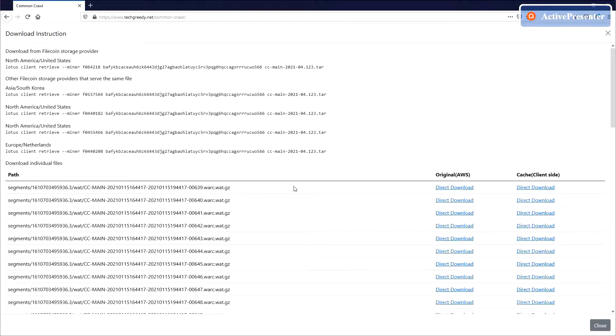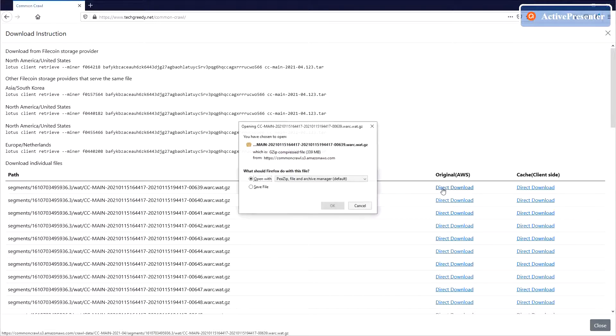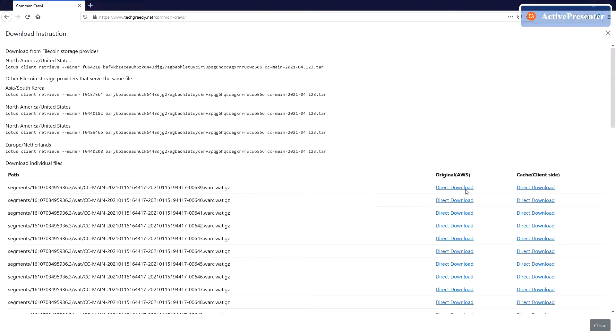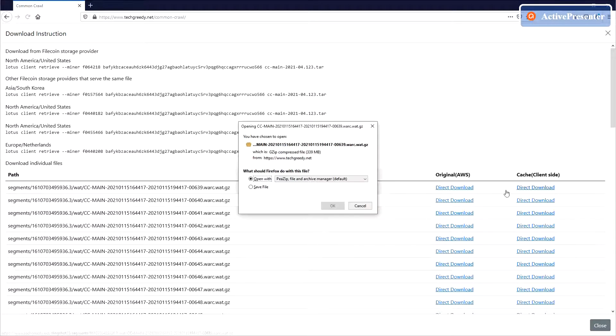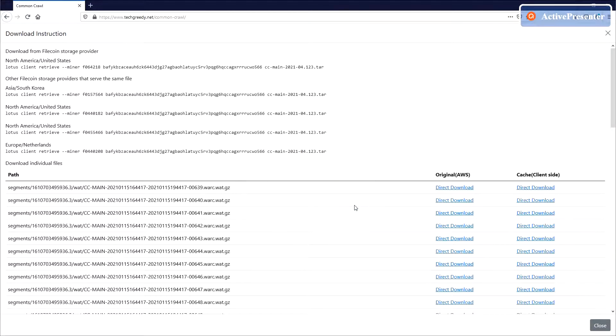Alternatively, you can choose to download the individual files from the original AWS source, or from our cache layer that we built.